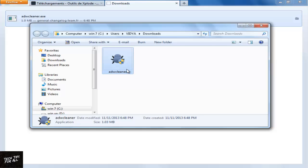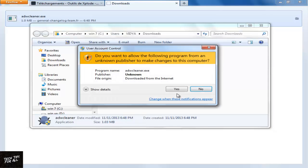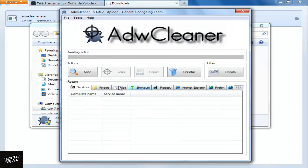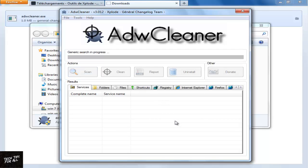Open the tool from the Downloads folder. Click Scan. This will start to scan the web browsers in your computer.